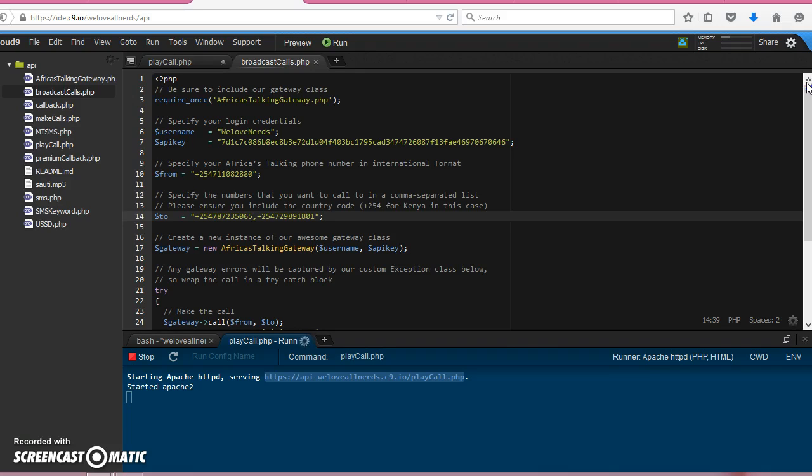I think that's the best way to explain how to show how we can broadcast calls. Why we can broadcast calls.